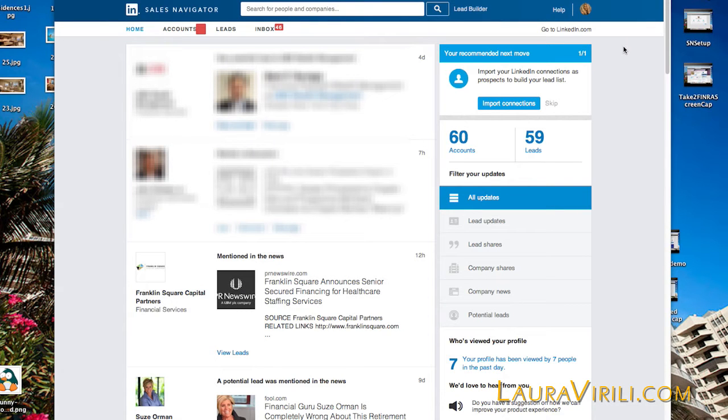Sales Navigator allows you to use LinkedIn in a much more intuitive way. Once you've completed your initial setup, you are ready to get laser focused.